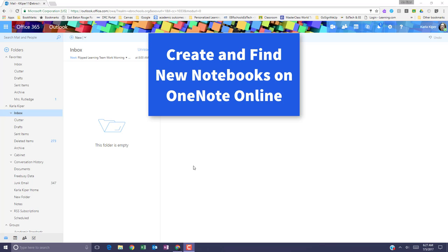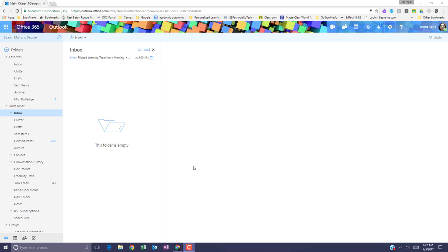In this tutorial I'll be talking about how to access Microsoft OneNote. There are a couple of different ways that you can do this.